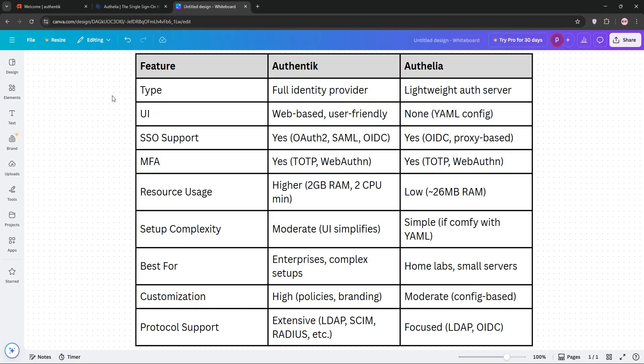So, how do they stack up? Let's compare. Authentic is best for complex environments, with its rich UI and extensive protocol support. It's ideal for businesses or larger teams needing scalability.